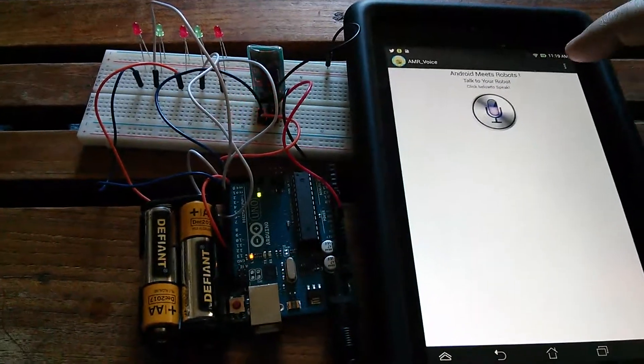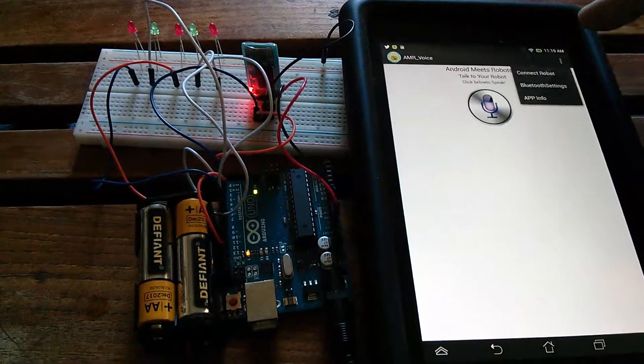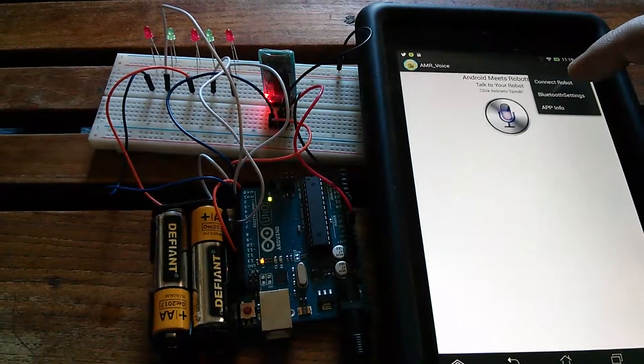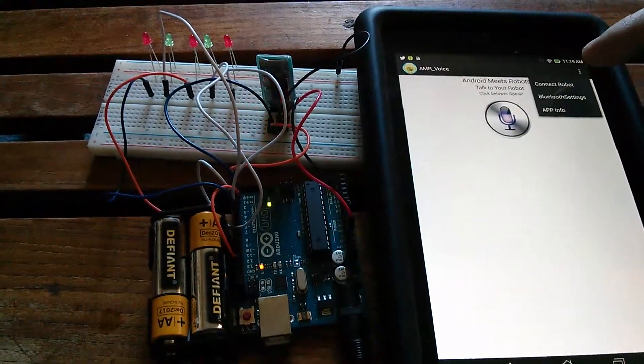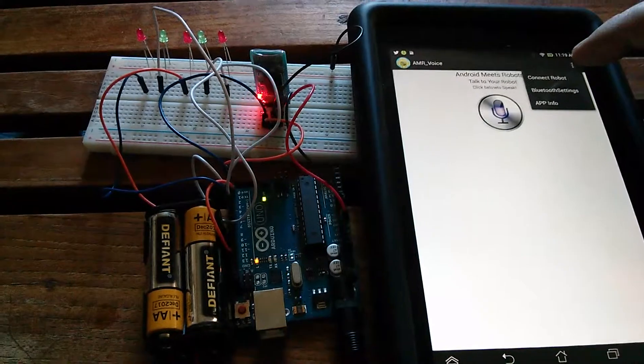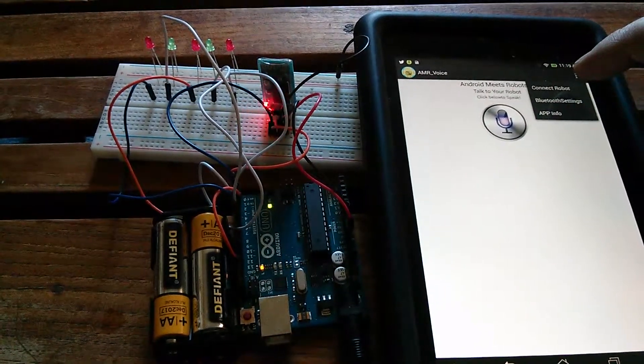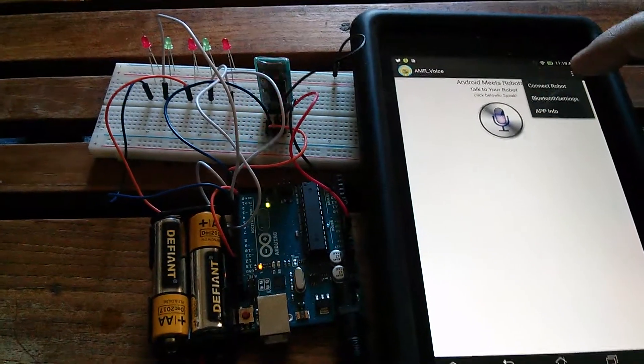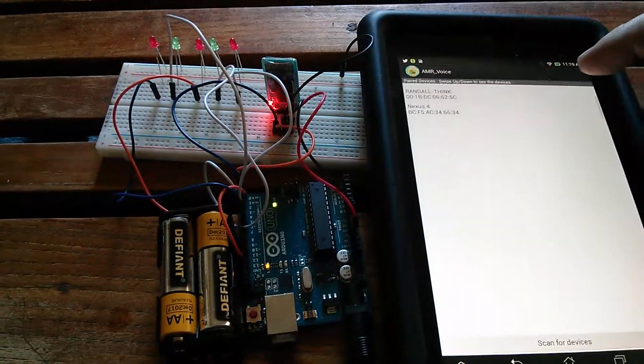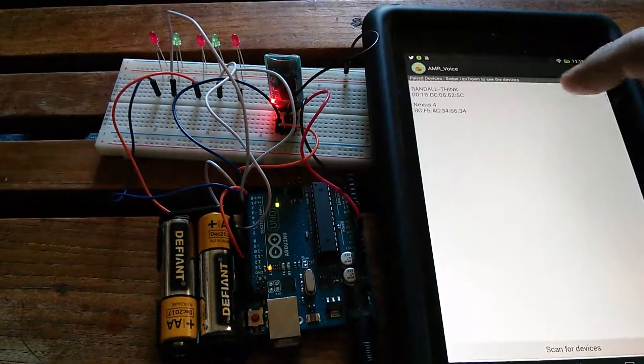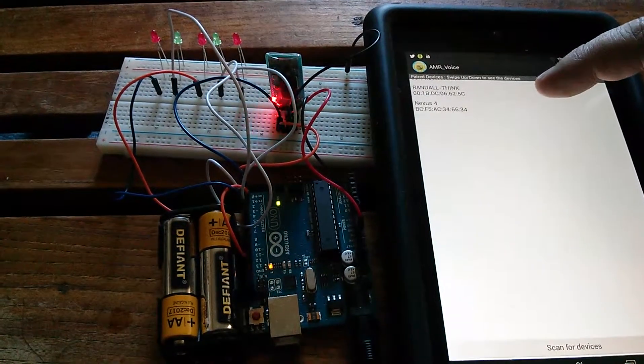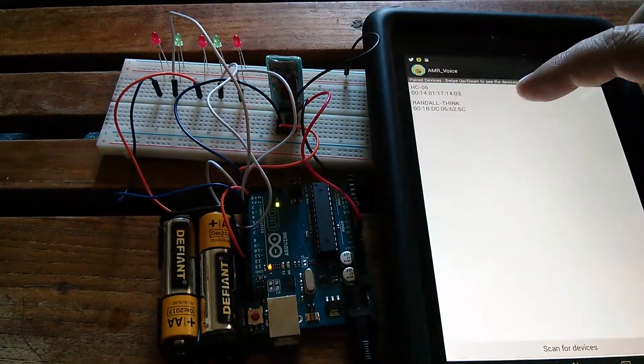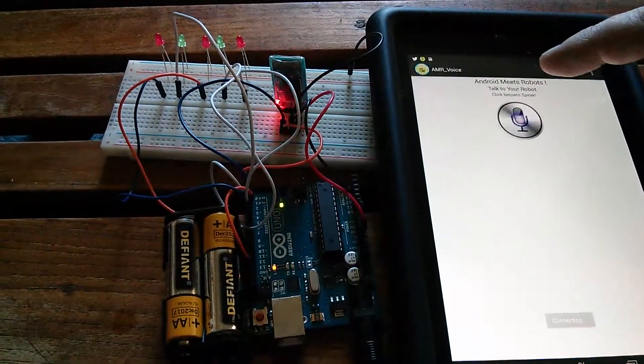I'm going to pair the Bluetooth module with AMR voice, a free software that you can download onto an Android device. So here you'll see I'll pair it here.